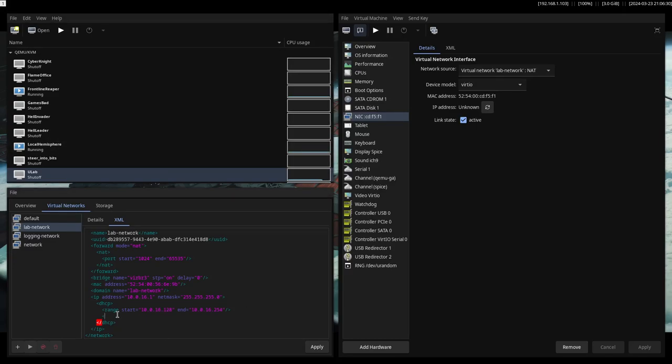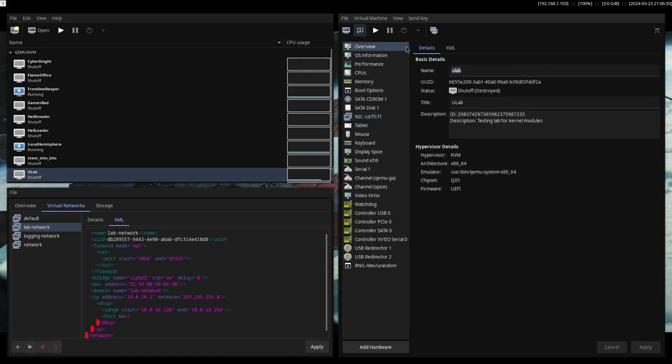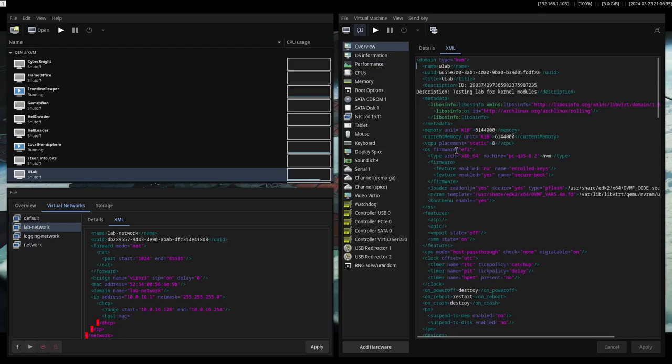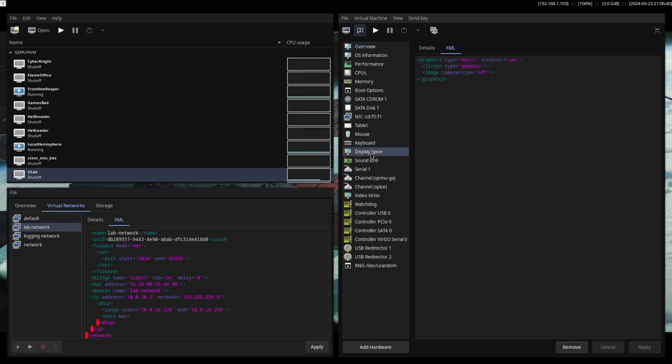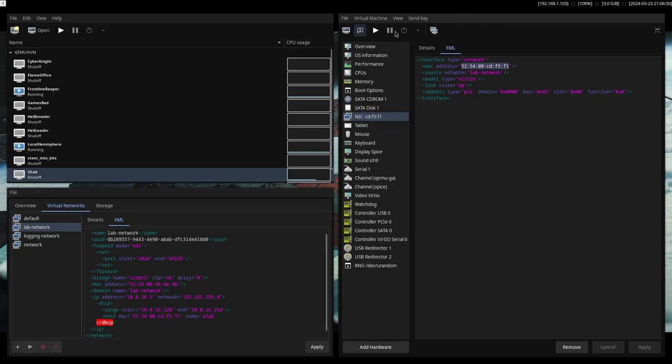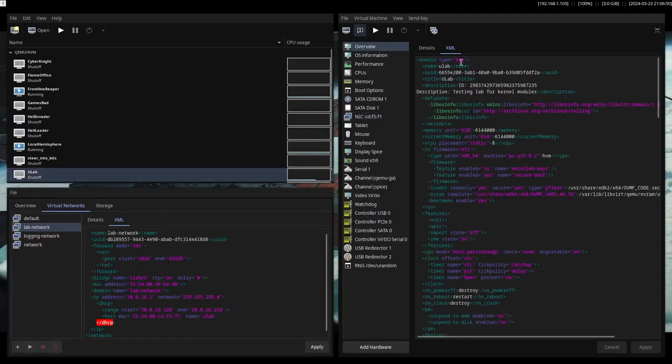So you have to put here a line for this host that you want to set a static IP for. And this line specifically will be host mac and then insert the mac of the machine, which should be here. I'm just going to copy it. And then put the name, which is in my case ULAB, the name of your VM.